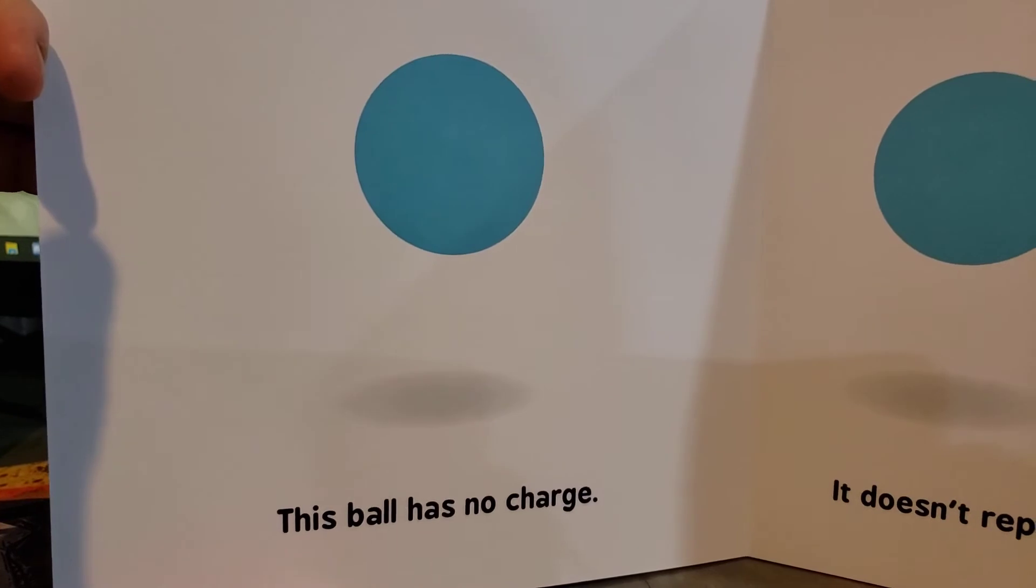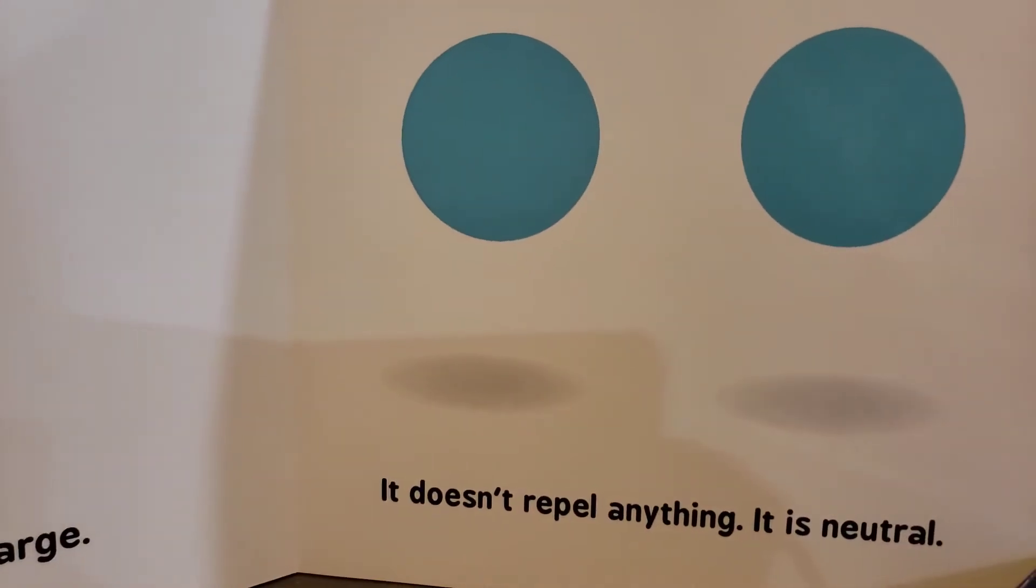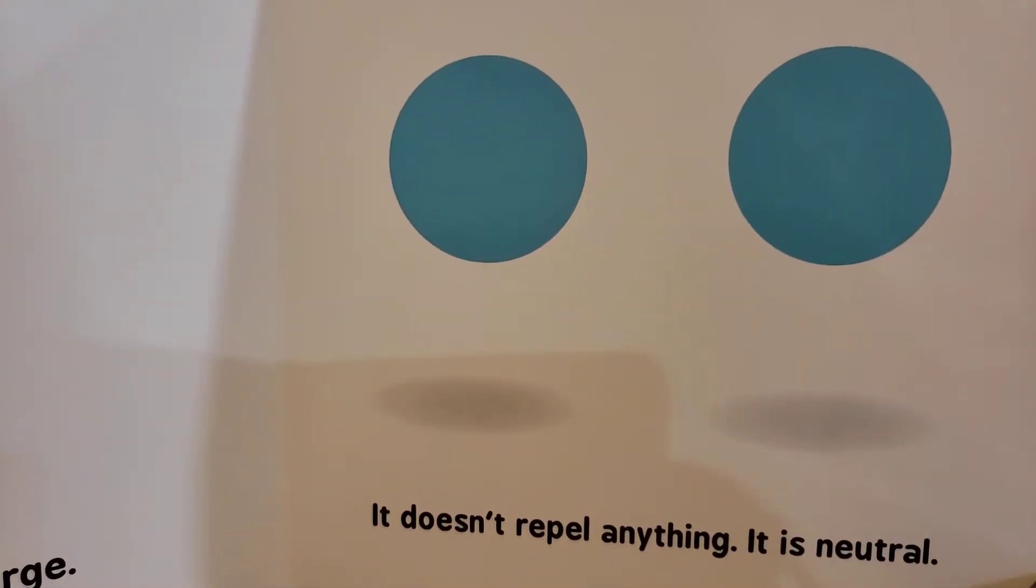This ball has no charge. It doesn't repel anything. It is neutral.